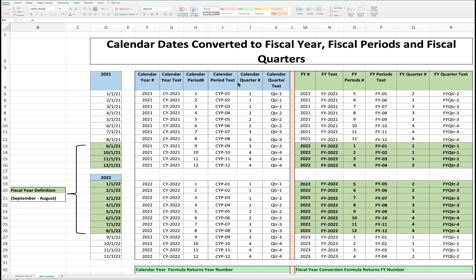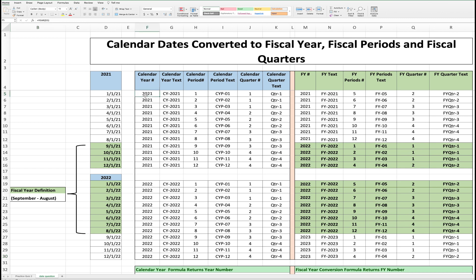On the left part of the grid, we will answer calendar date questions derived from a date, such as calendar year, calendar period, and calendar quarter. On the right part of the grid, we will answer fiscal year conversion questions derived from a date, such as fiscal year, fiscal periods, and fiscal quarters. Where applicable, I will demonstrate the thought process that determines the creation and use of such Excel formula solutions. The solutions presented here do not represent the only solutions available and do not require advanced knowledge of Excel to understand.